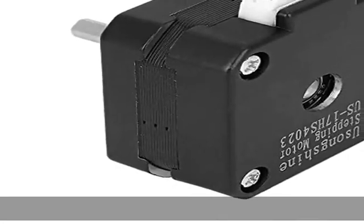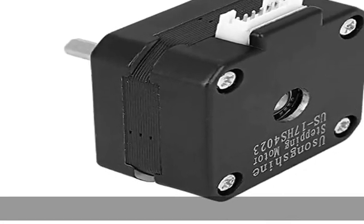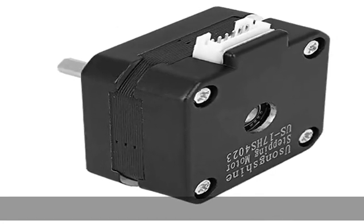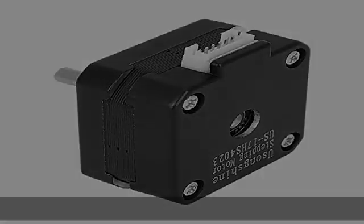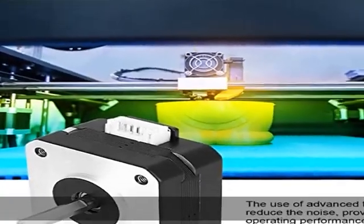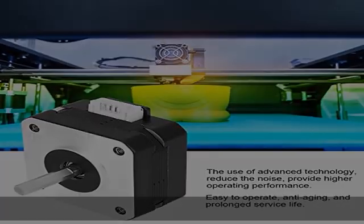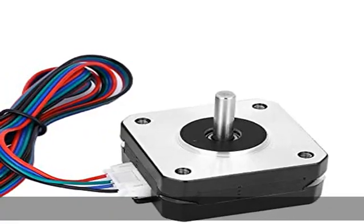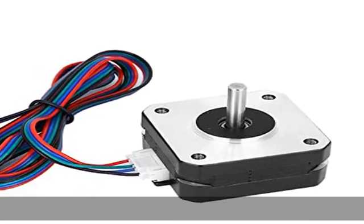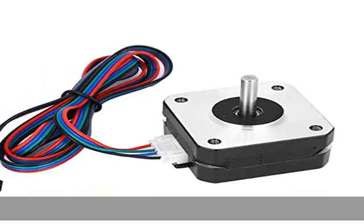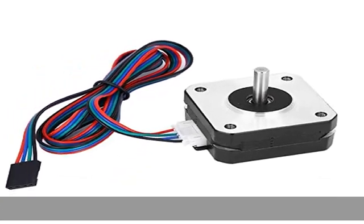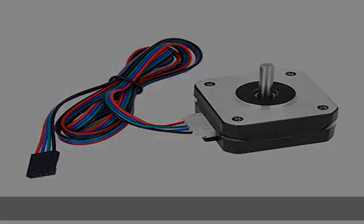Good replacement: the stepper motor is easy to install, a direct replacement for the old and broken one. Low noise: the stepper motor adopts advanced technology, reduces the noise, reduces automatic errors due to the use of reduction gears.